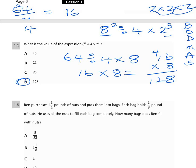Question 15 says: Ben purchases 1 and 1/4 pounds of nuts and puts them into bags. Each bag holds 1/8 pound of nuts. He uses all the nuts to fill each bag completely. How many bags does Ben fill with nuts? We take the total amount of nuts divided by how much one bag can hold, which is 1/8.